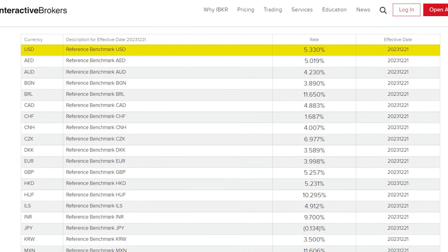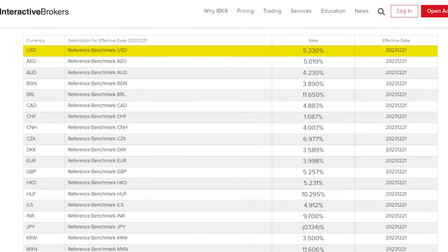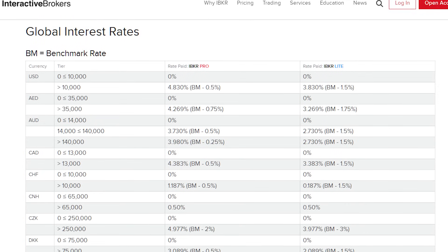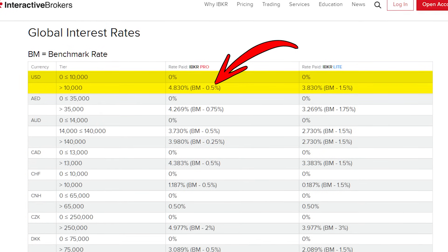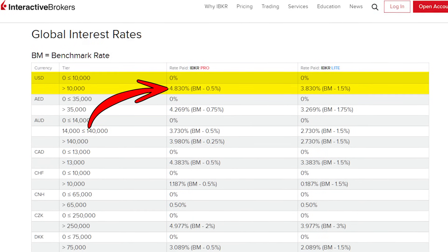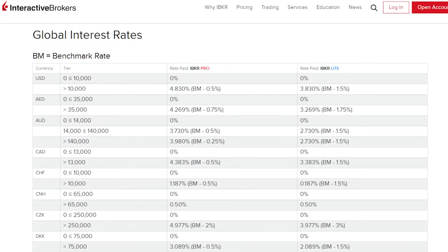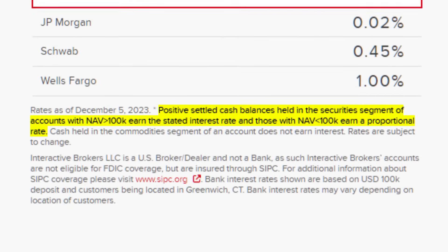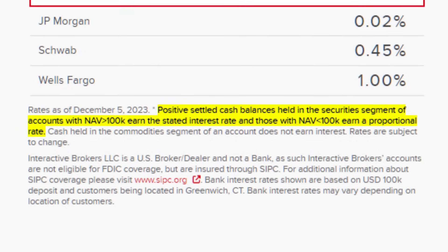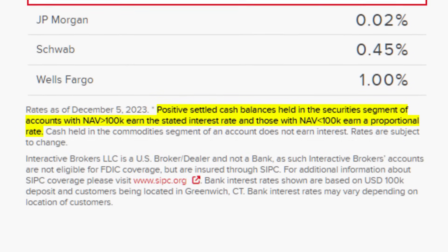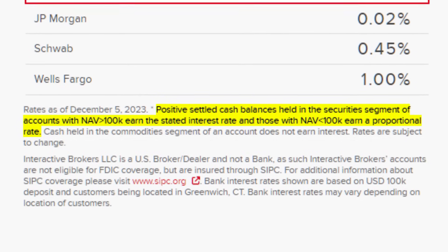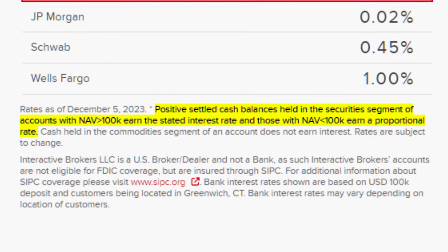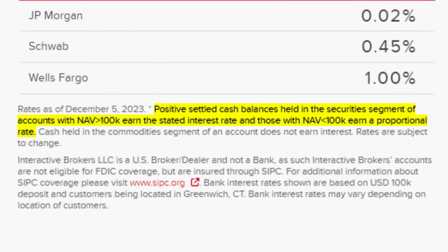For example, for US dollar, the reference benchmark rate is at 5.33%, and after deducting 50 basis points or 0.5% from it, you will end up with 4.83% interest. However, there are a few more fine prints here. One, the balance on your first $10,000 US dollars won't earn any interest. And two, for the balance above US$10,000, you will only earn the full 4.83% if your account has more than $10,000 worth of net asset value. Otherwise, if your account has less than that, you will only earn a proportional rate.